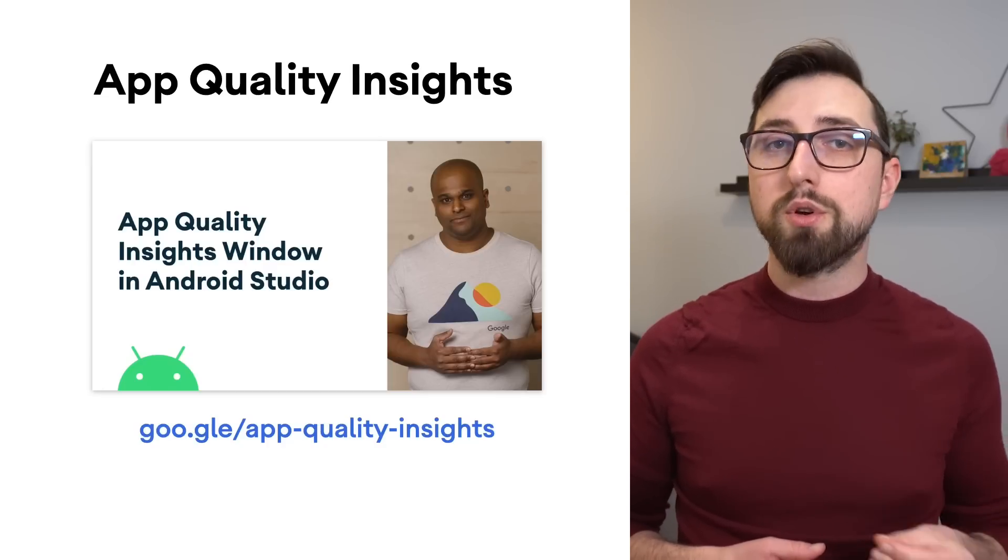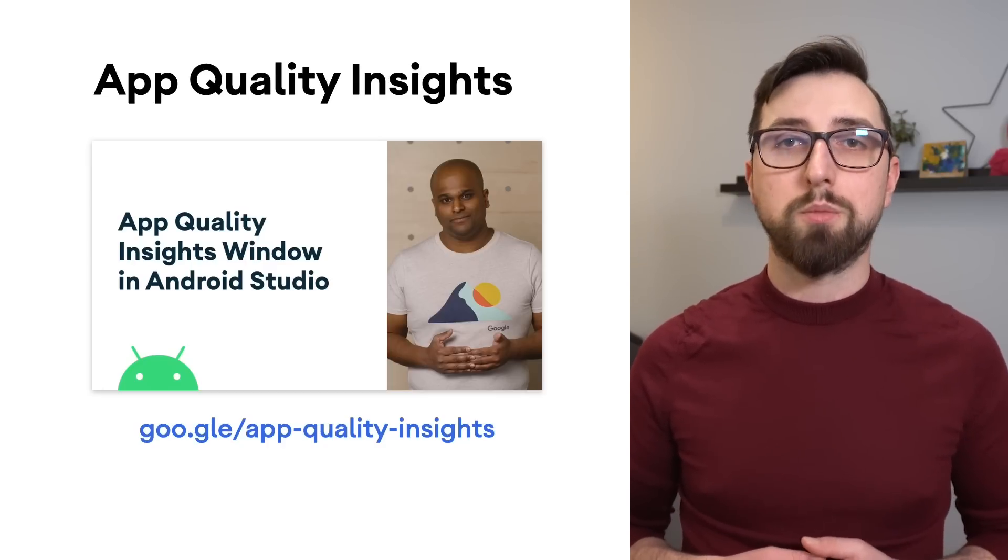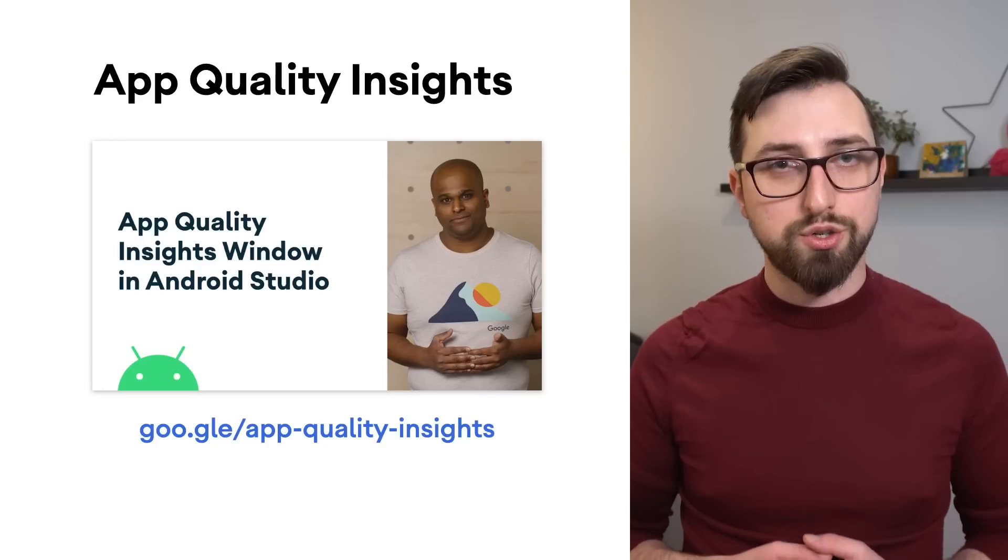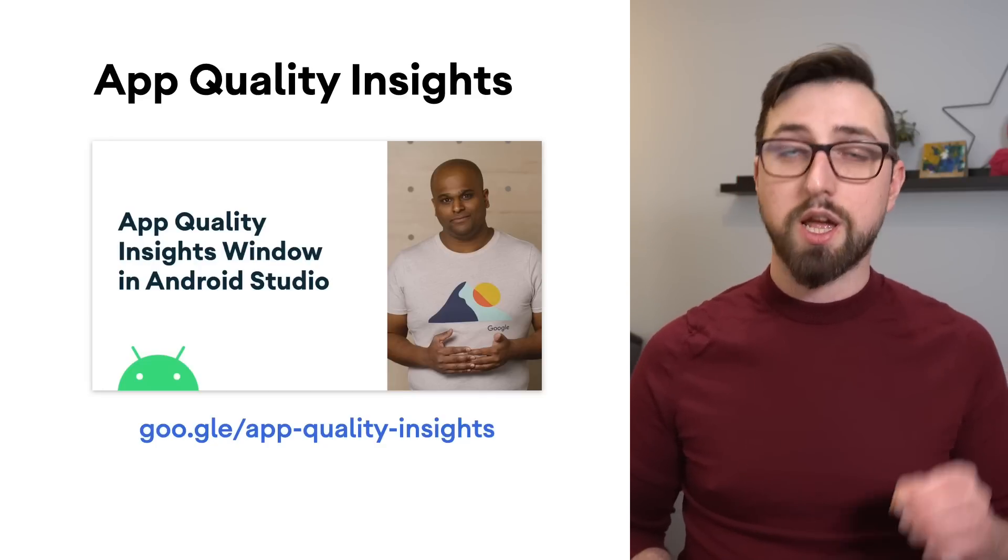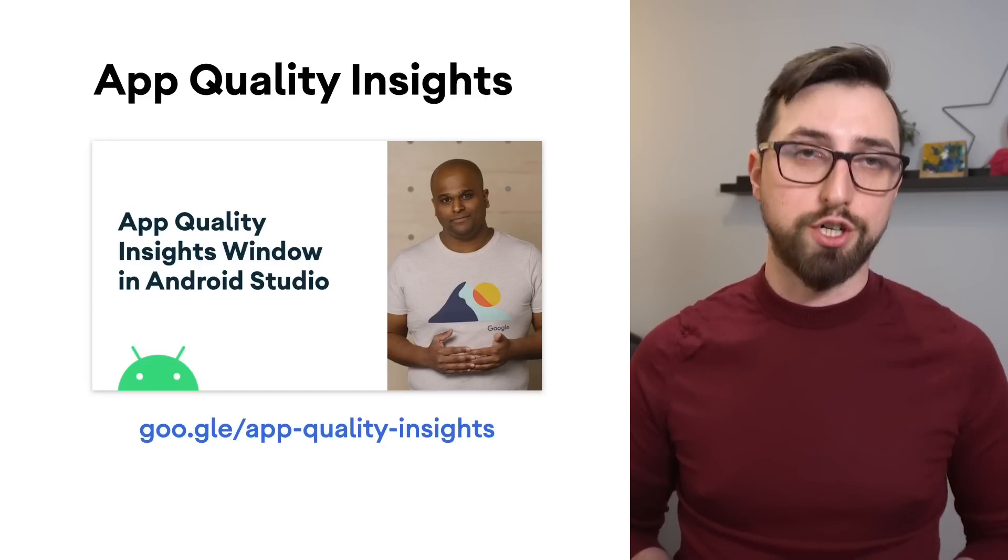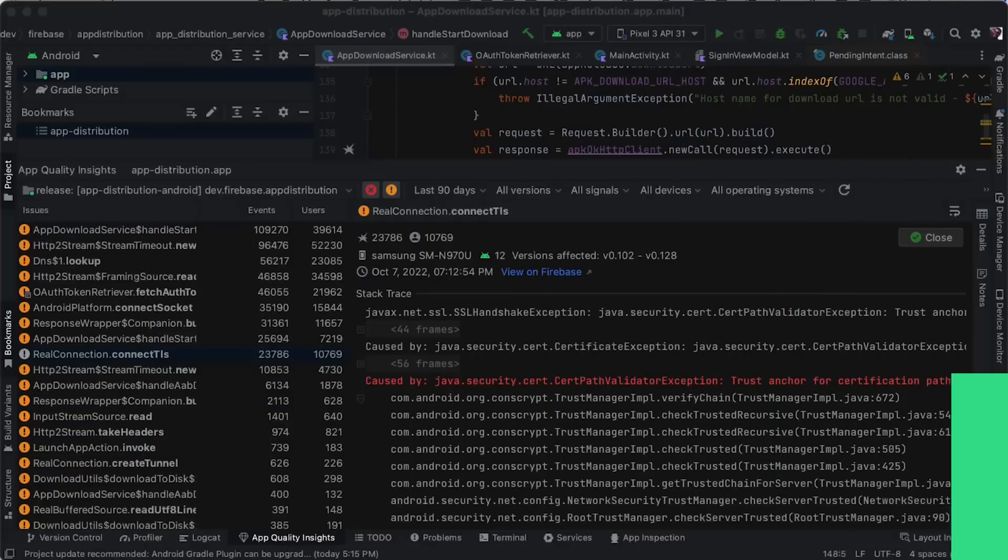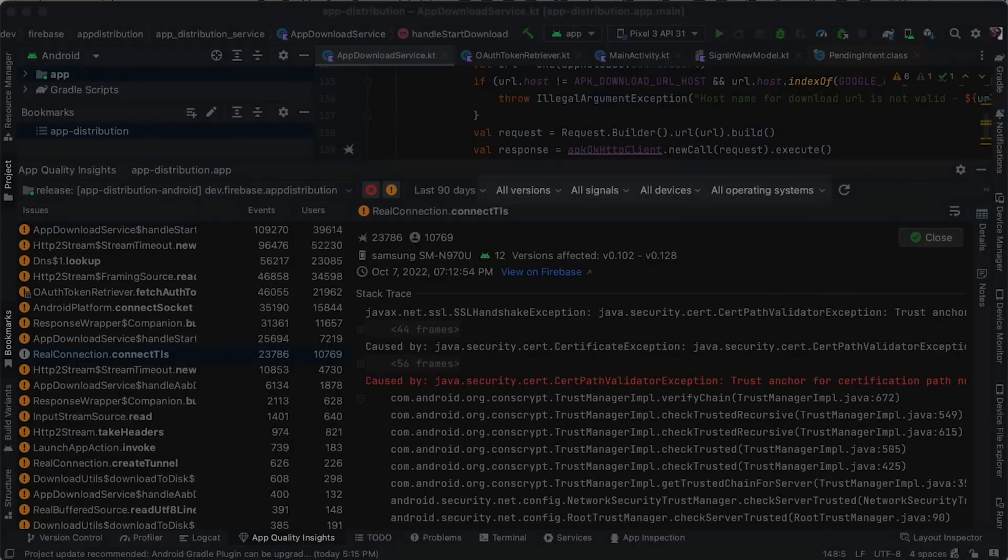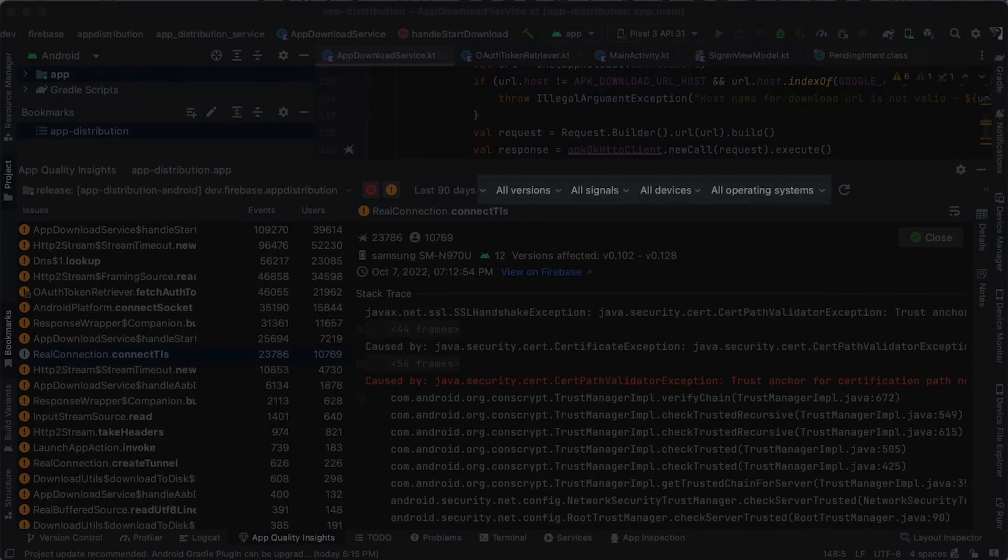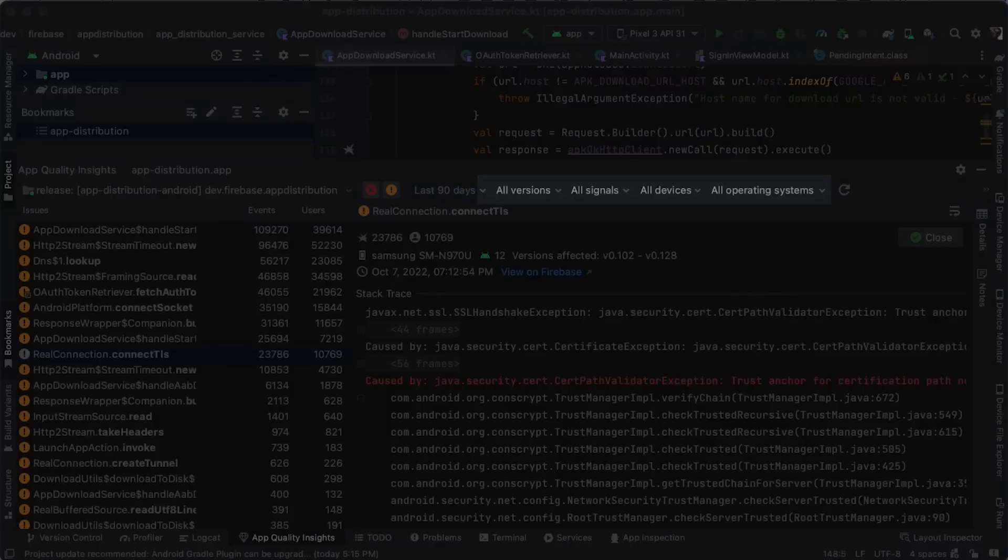To help you identify the most important issues, we're adding new filters and filter search. You can now filter by app version, Crashlytics signals, device types, operating system version, or play track.